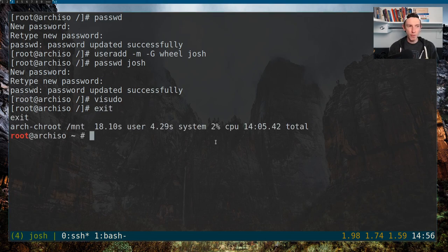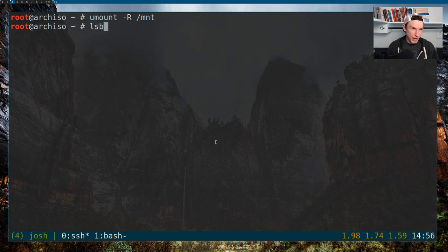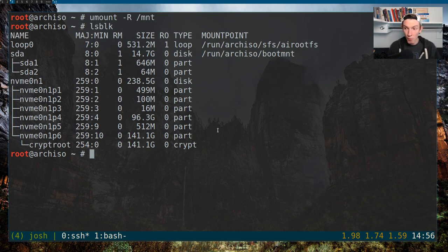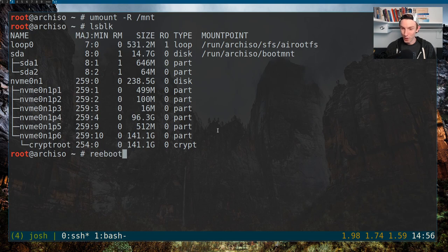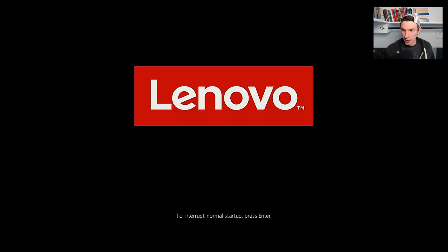You want to exit out of arch-chroot, so you'll be back in the ISO. For safety purposes, I'd highly recommend that you unmount everything in the /mnt directory: 'umount -R /mnt'. If we do lsblk, you can see all of our partitions are still here but none of them are mounted. This is probably the most nerve-wracking part of doing an install — actually rebooting and seeing if it works. So we're going to reboot and switch our screens over and see what happens.